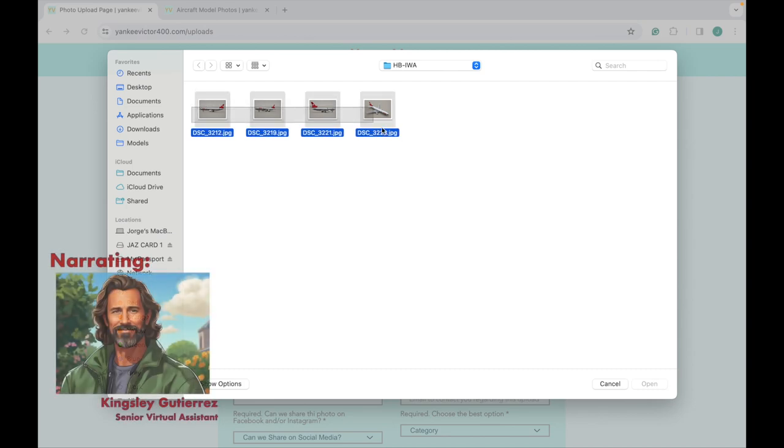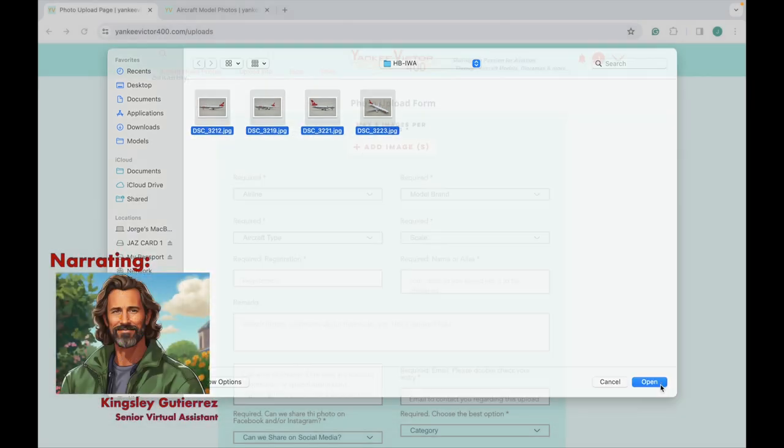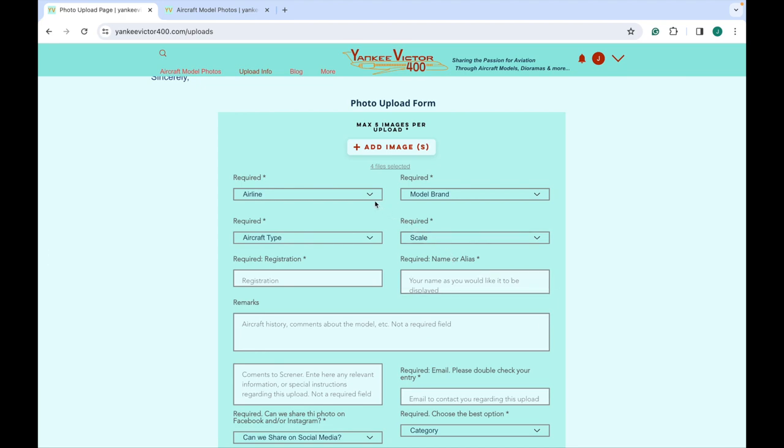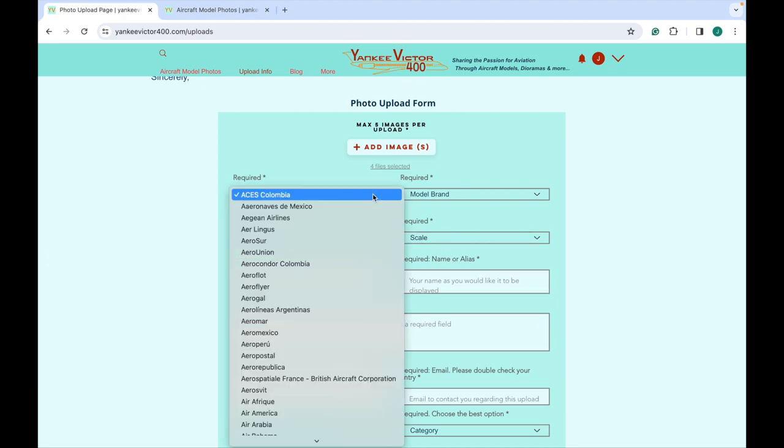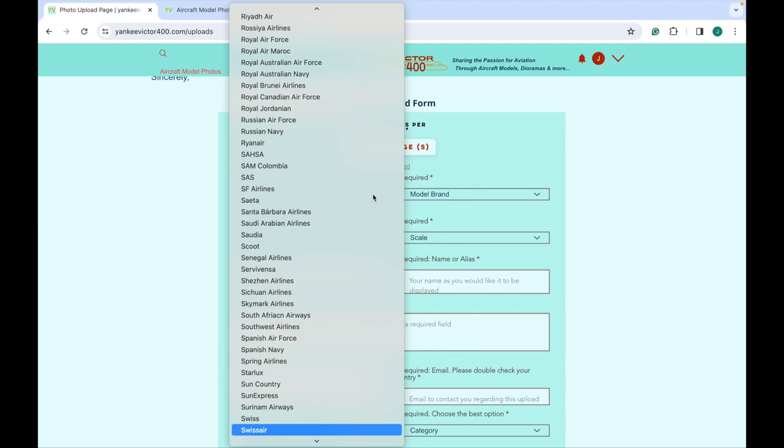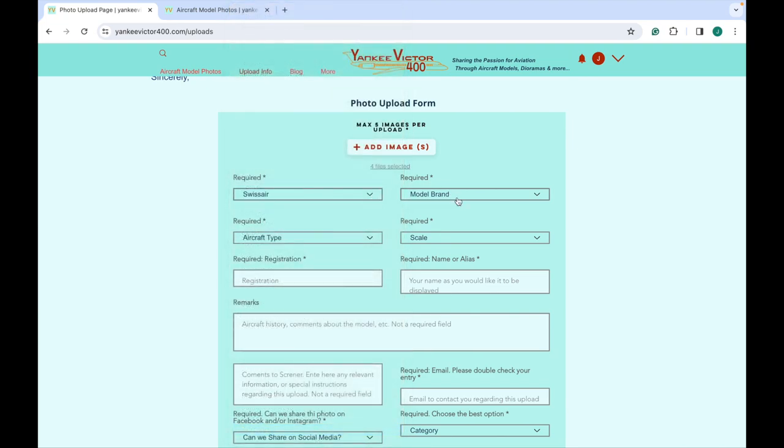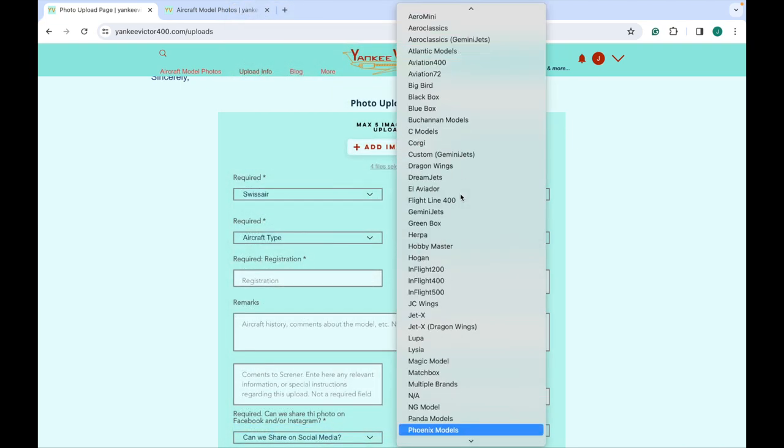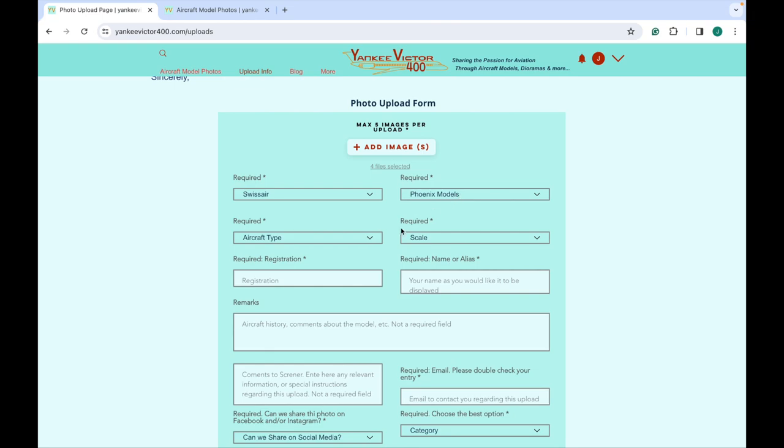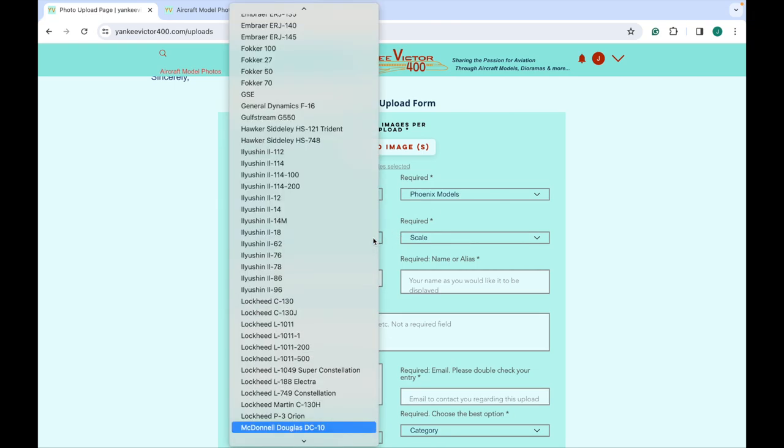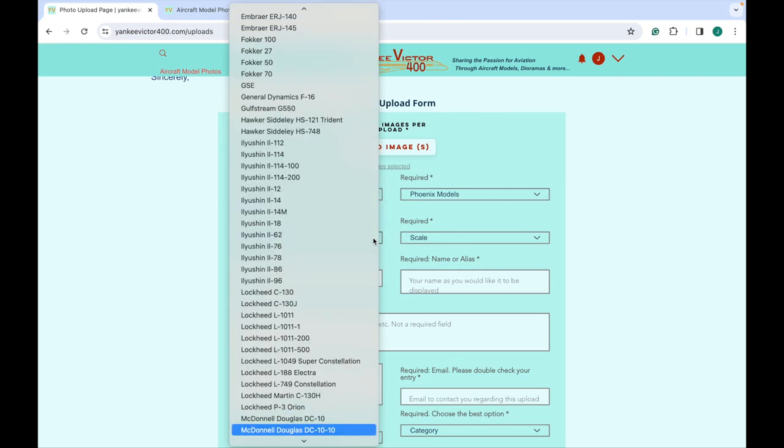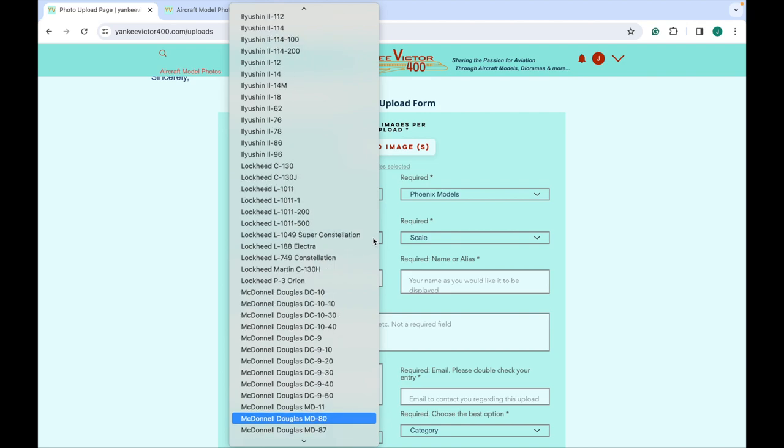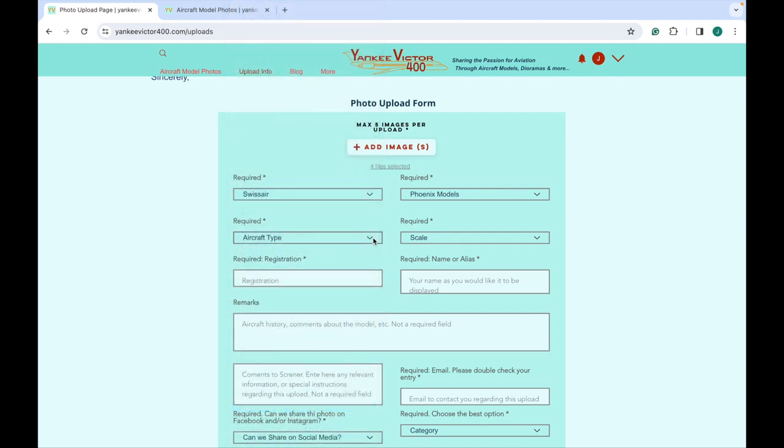A maximum of five photos can be uploaded simultaneously using the Yankee Victor 400 upload form. Since all the photos will share the same data, they must be of the same model.